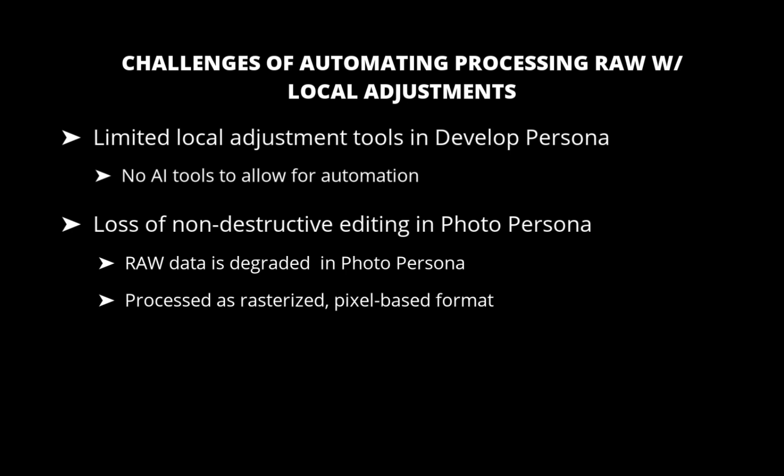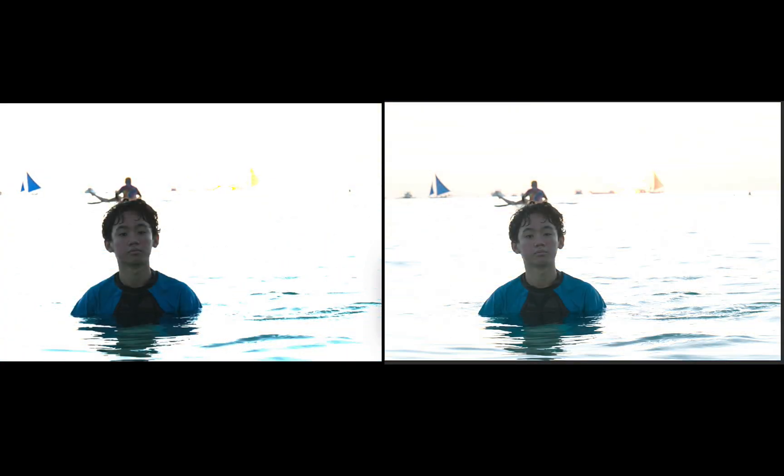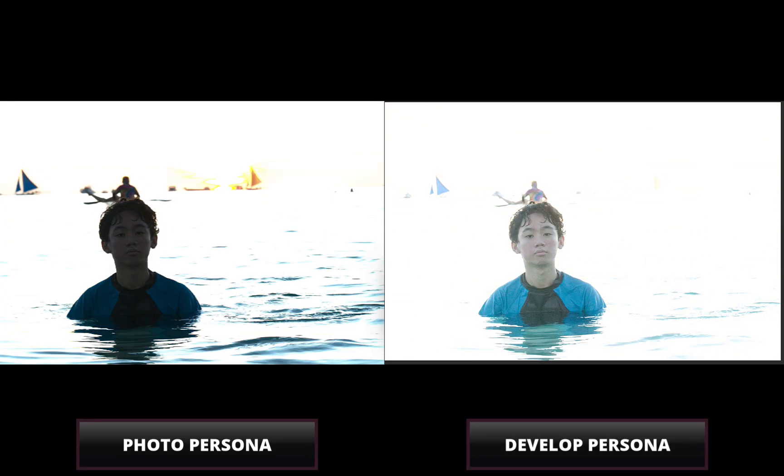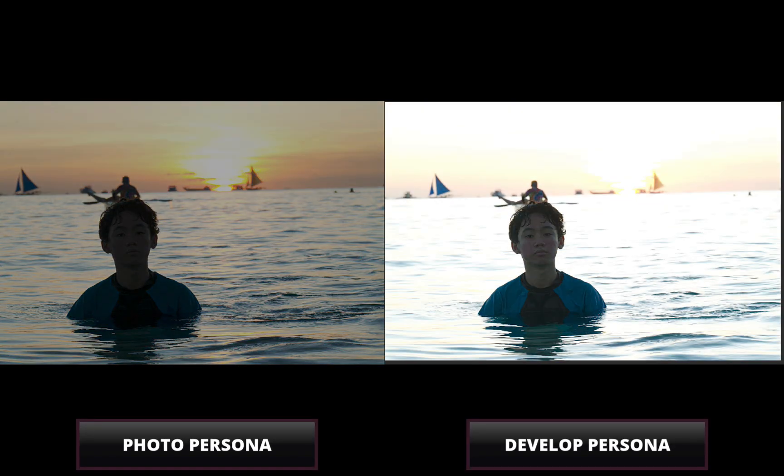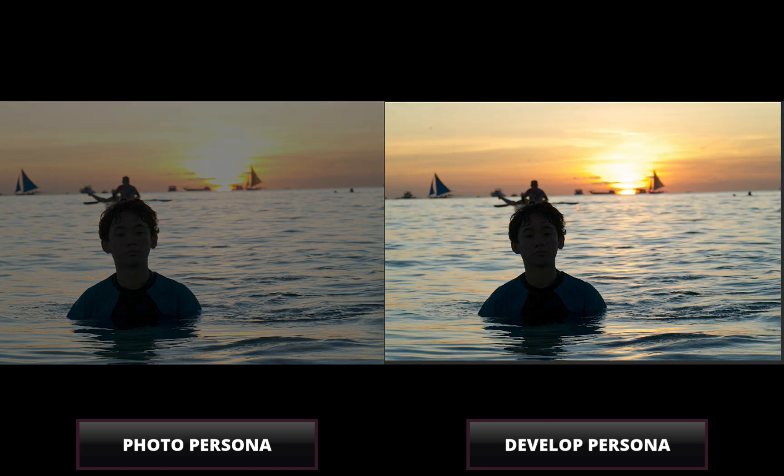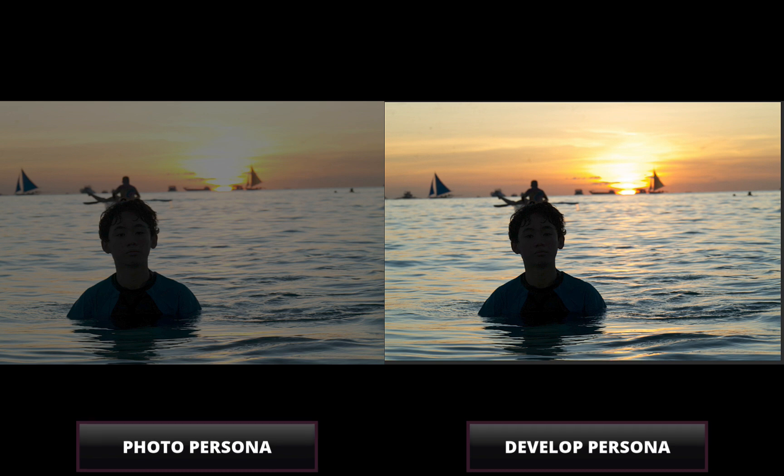You can see this clearly when comparing edits side by side. Notice how much better the detail recovery and adjustment quality is in DevelopPersona over PhotoPersona.